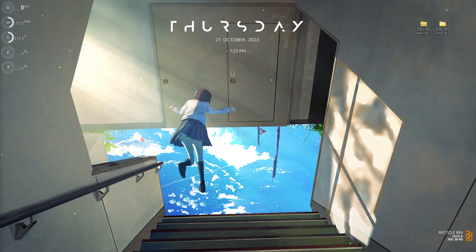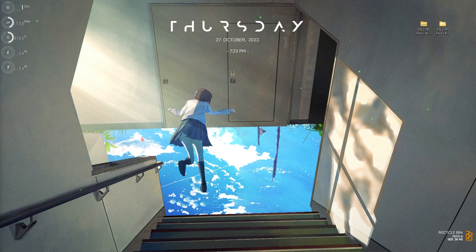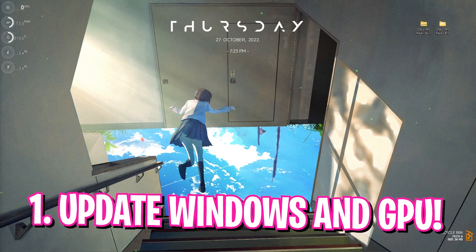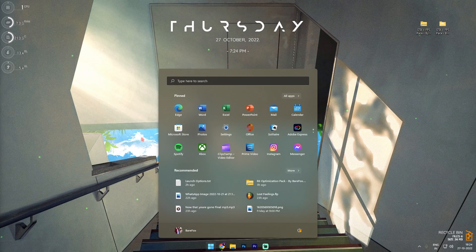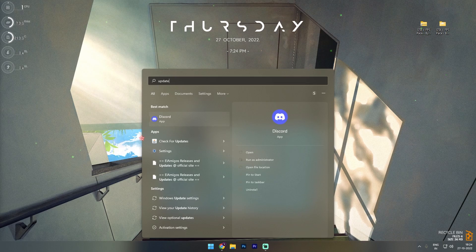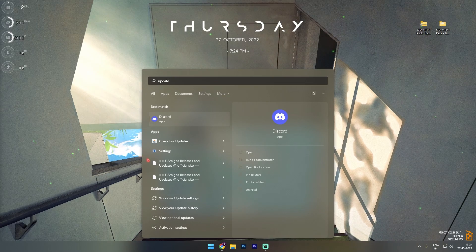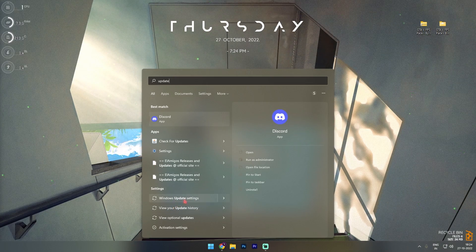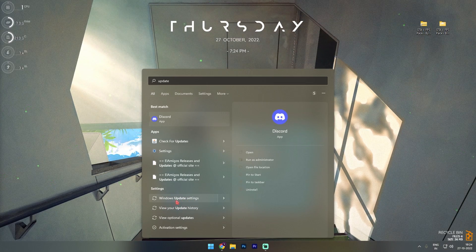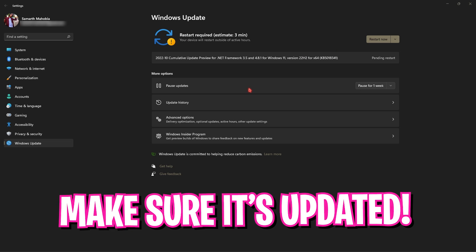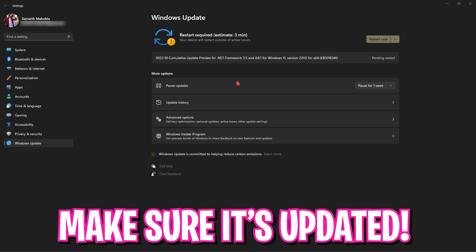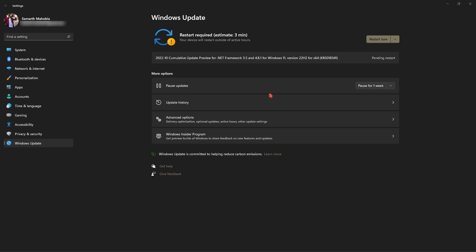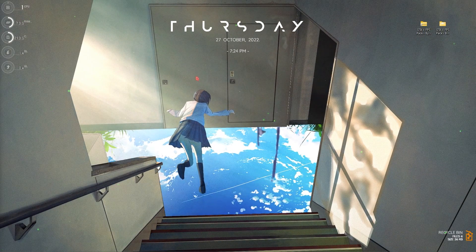Alright, step number one is update your Windows and GPU driver. To do that simply press your Windows key and then search for update and just go to your Windows update settings. Once you are in the Windows update section, you will see that your Windows is up to date or not. If it is showing any update, you can restart now and proceed with the update.